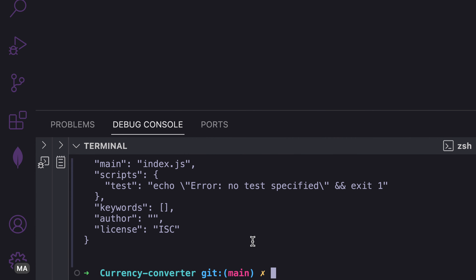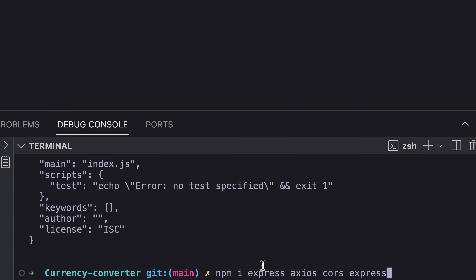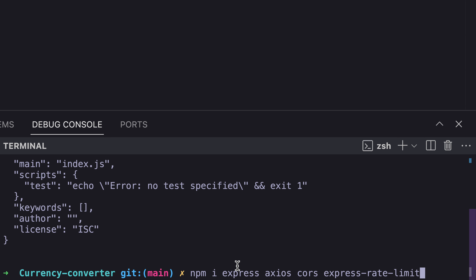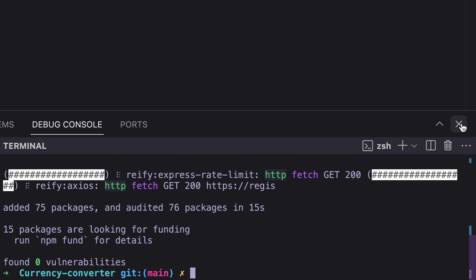Let's install the packages we need: Express for our server, Axios as our HTTP client, CORS to prevent CORS errors, express-rate-limit to control request frequency, and dotenv to access our environment variables.